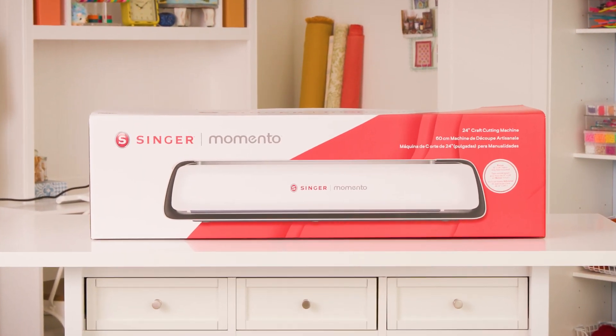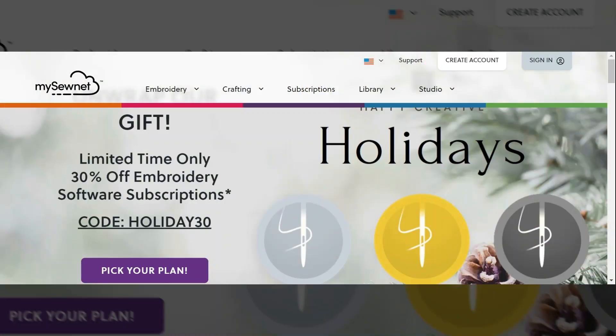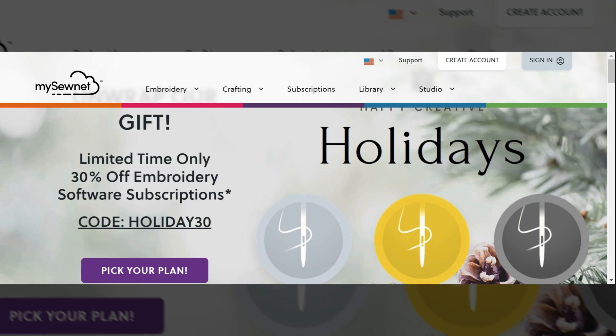Hi, my name is Amanda. In this video I will be introducing you to MySewnet and the MySewnet crafting software. This is the companion software to your Singer Momento craft cutting machine and where you will create all of your wonderful designs to send to your machine.